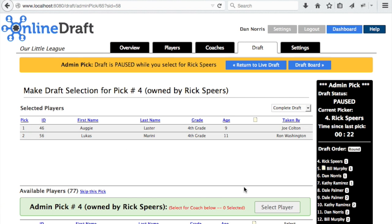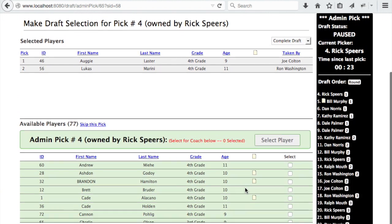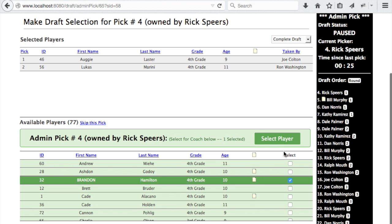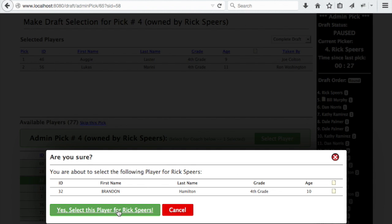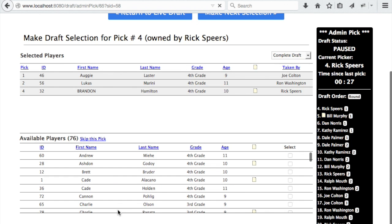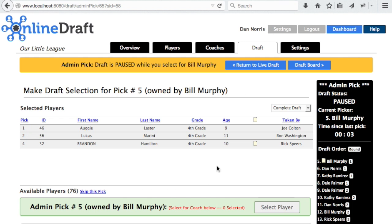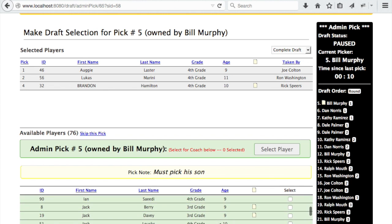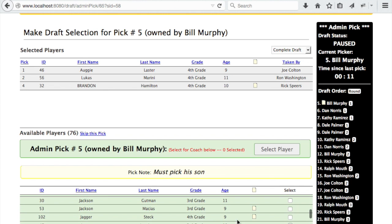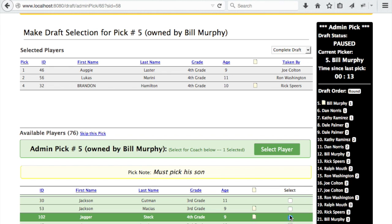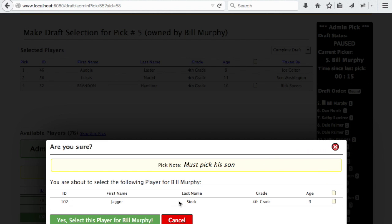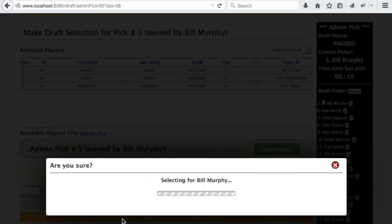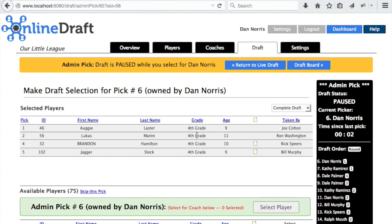With pick number five, we added a pick note, and that will show up on the admin pick page and also on the live draft page. It says 'must pick his son,' so we can go down, find his son, and make that selection. Let's return to the draft board one more time.